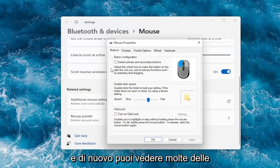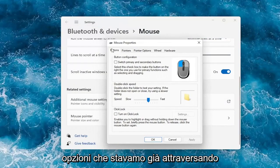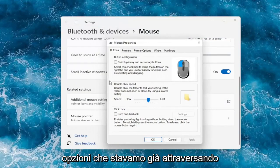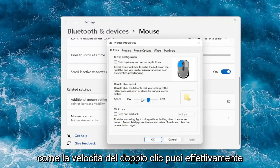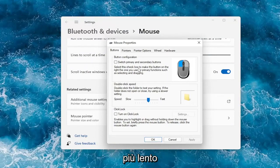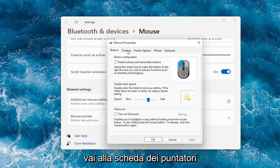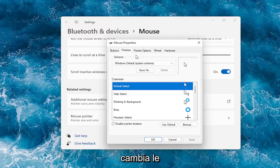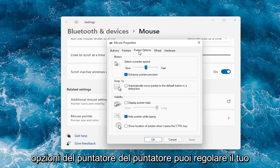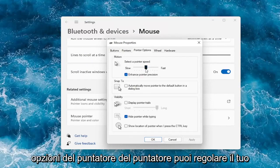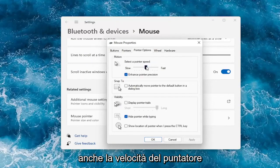And again you can see a lot of the options we already were going through, like double-click speed. You can actually adjust that to make it go quicker or slower. Go over to the pointers tab, you can change your pointer. Pointer options, you can adjust your pointer speed as well.